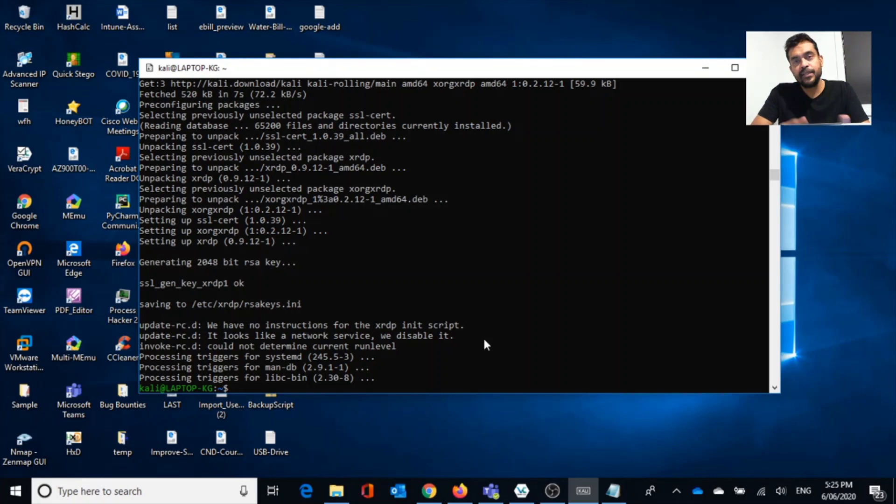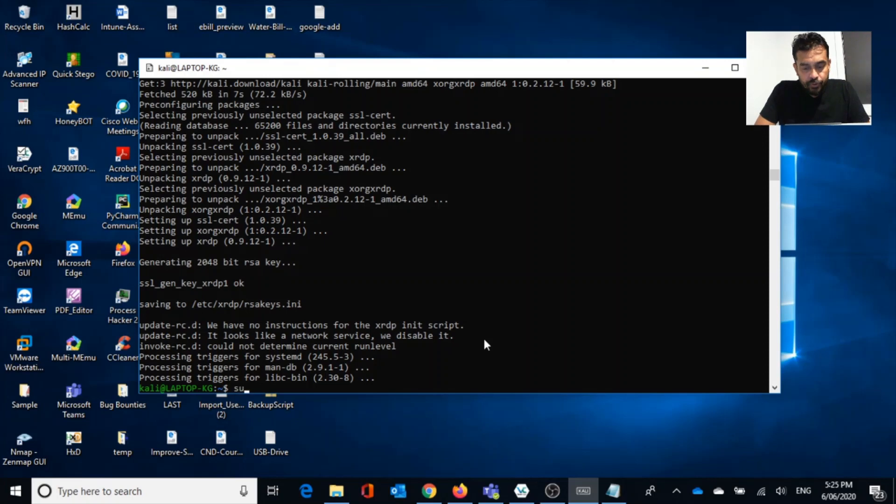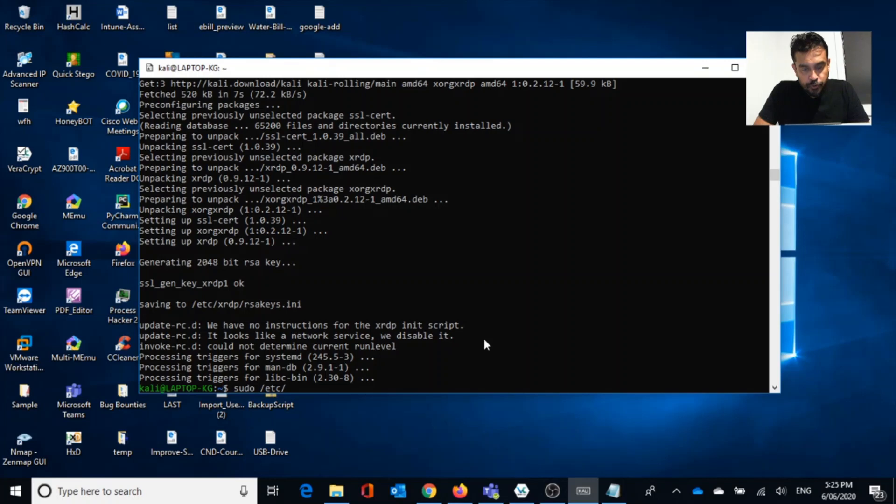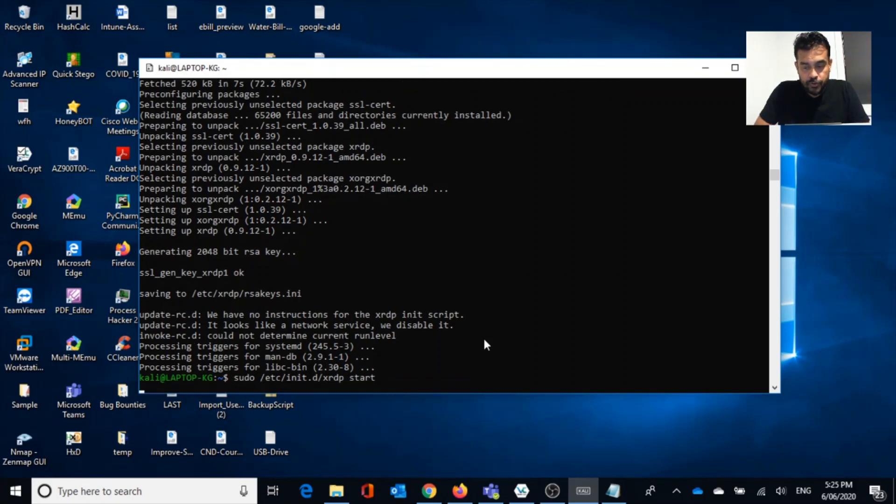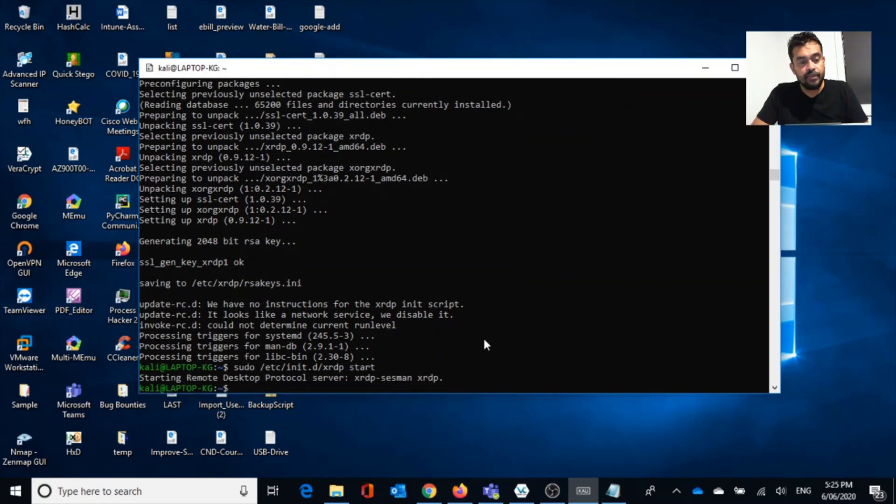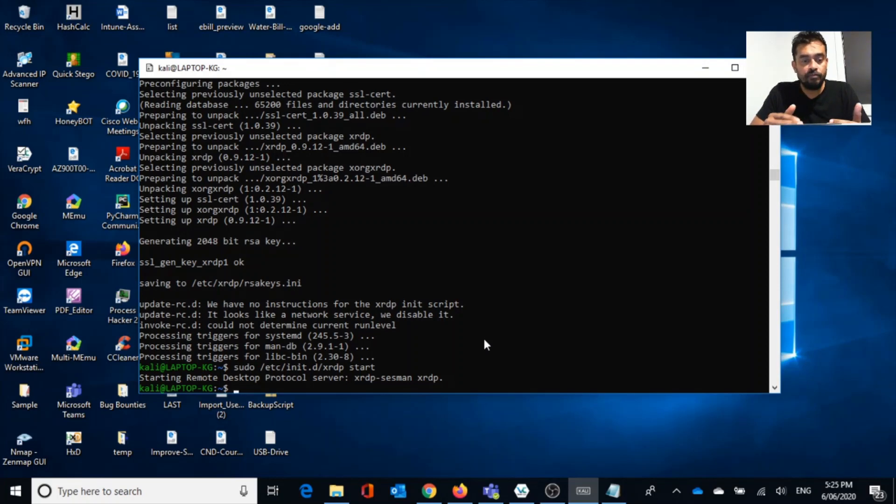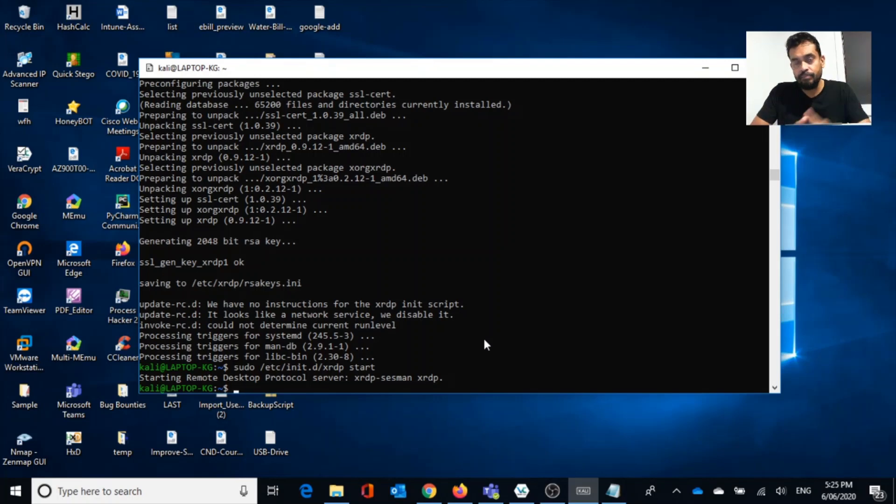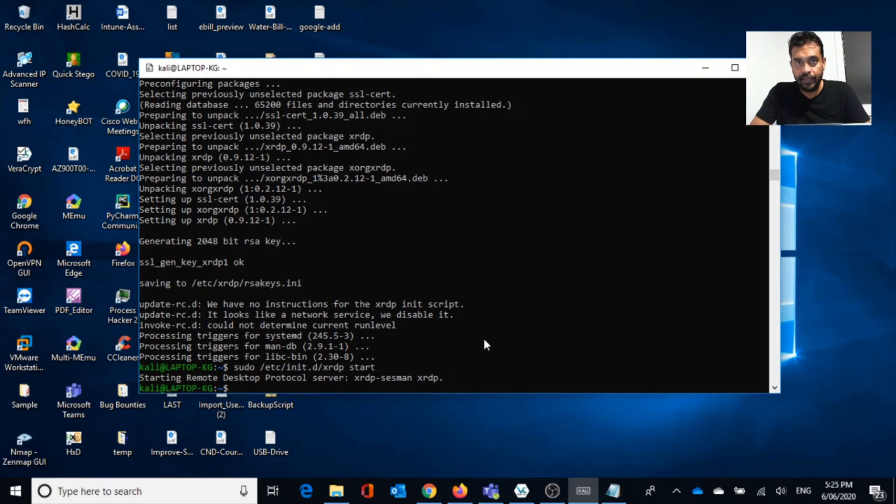I hope you are clear now. So what we did was we created a GUI environment and then next one is we installed xrdp. Now what we want to do is we want to start the xrdp service. Easiest way to do that is run this command: xrdp start. This will start our xrdp service. Now remote desktop server started. Now we are all good to go and good to access this.